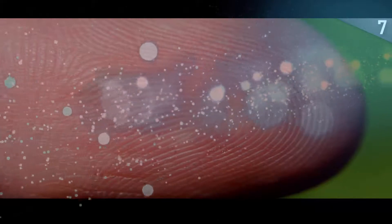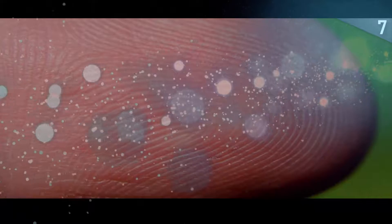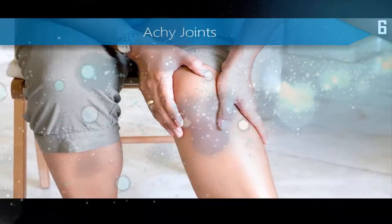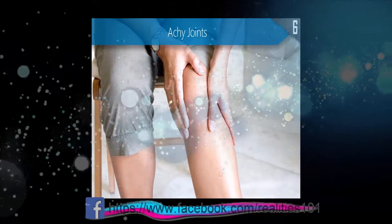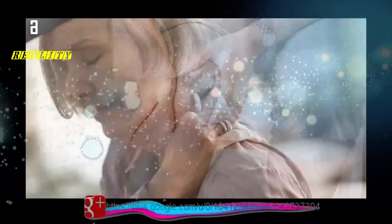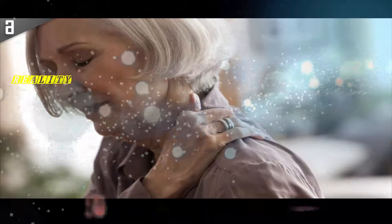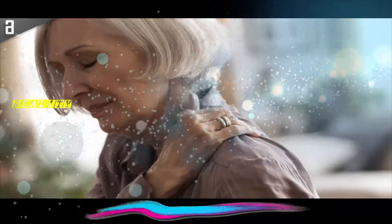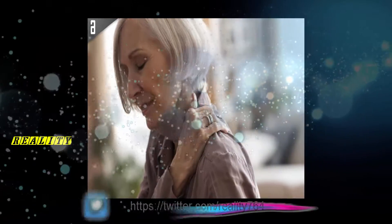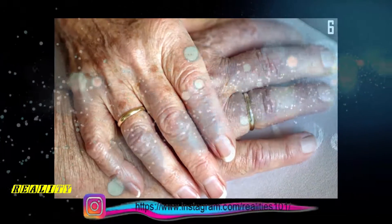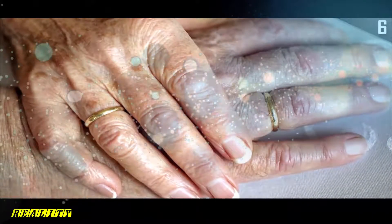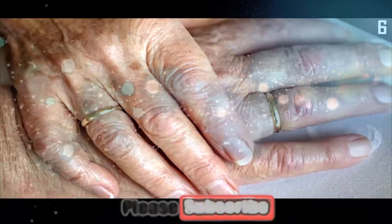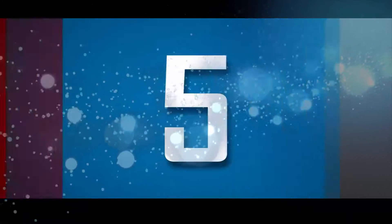Number 6: Achy joints. Do you have any elderly relatives who strongly believe they can predict the weather based on the pain in their joints? Well, it turns out they may be onto something. Just before bad weather, atmospheric pressure drops, which can apparently cause body tissue to expand. This can cause joints to swell and be painful. It's by no means a drastic effect, only very slight, but those who have arthritic or inflamed joints could tell the difference.